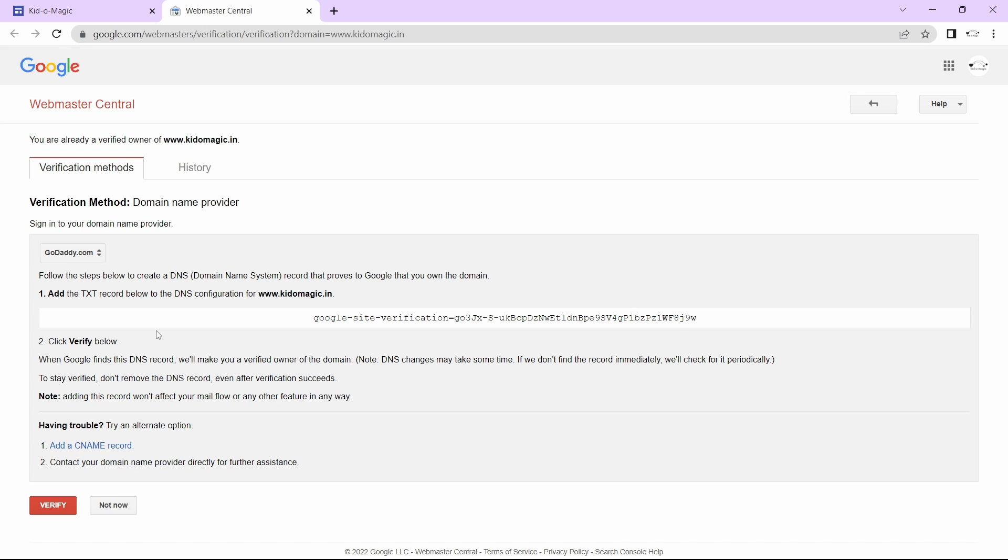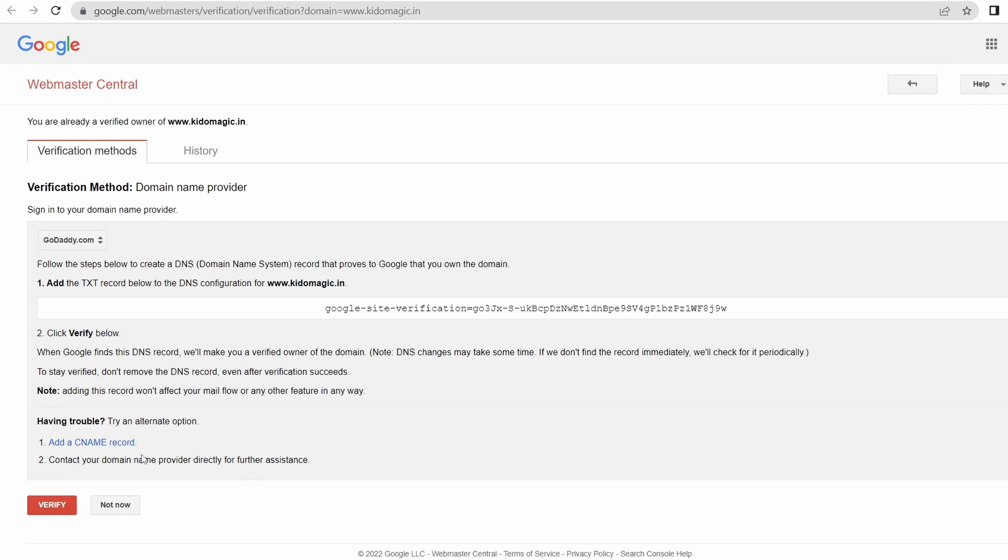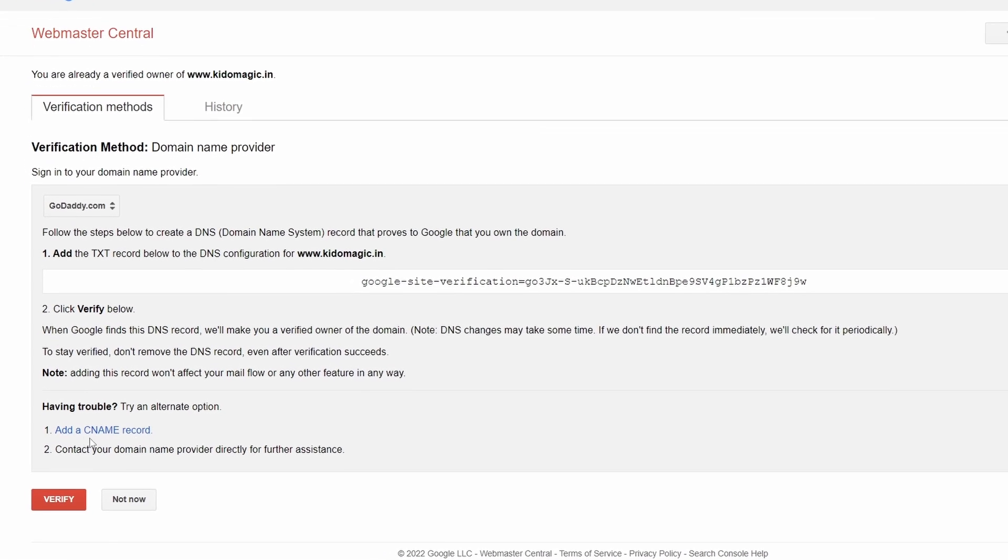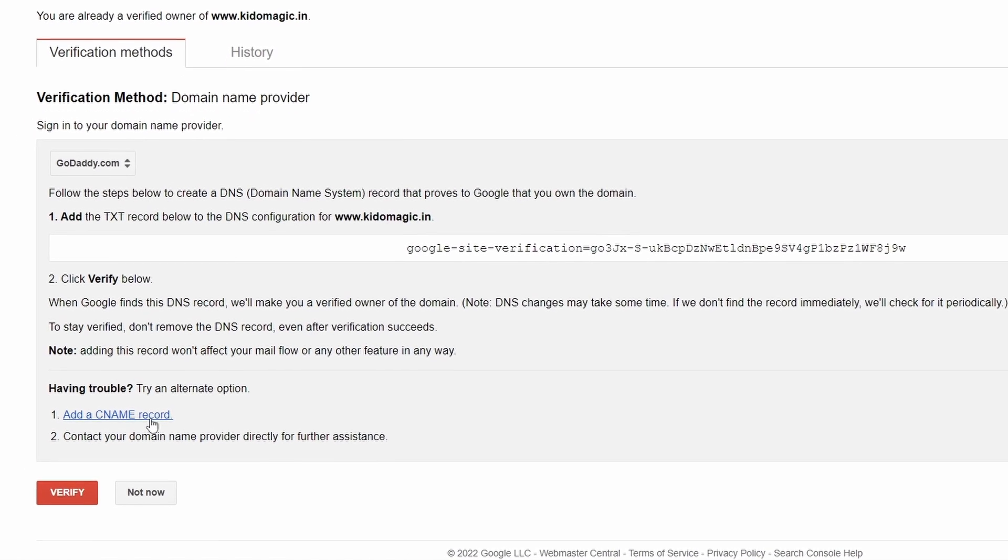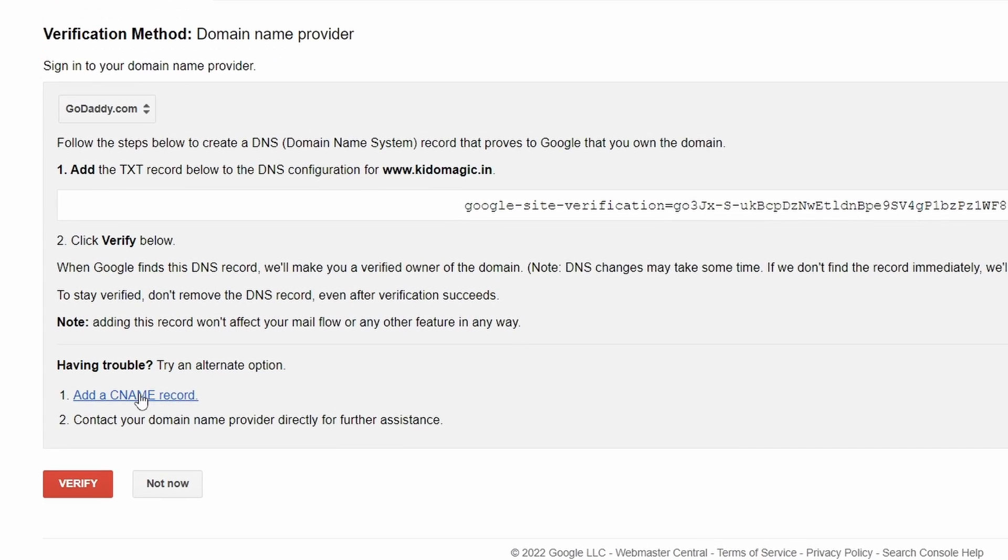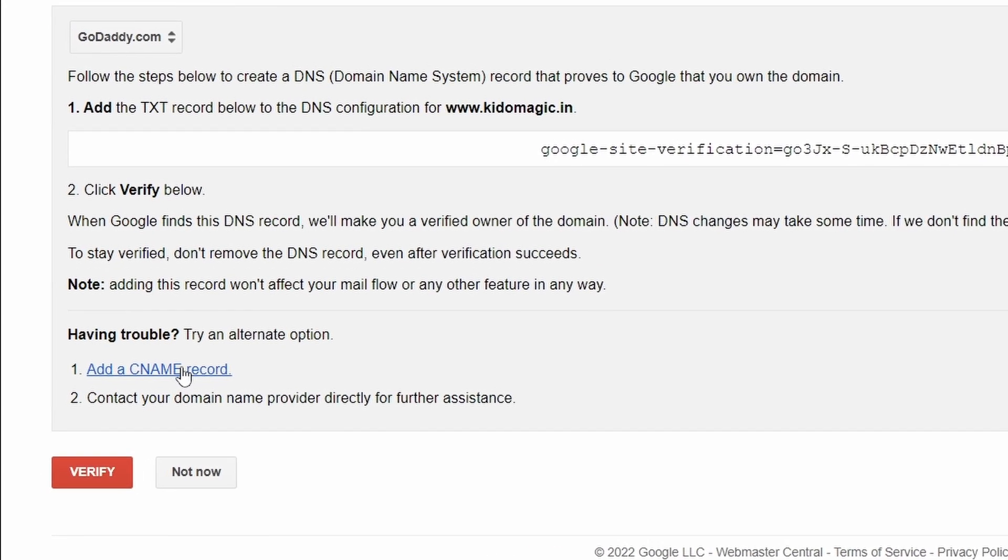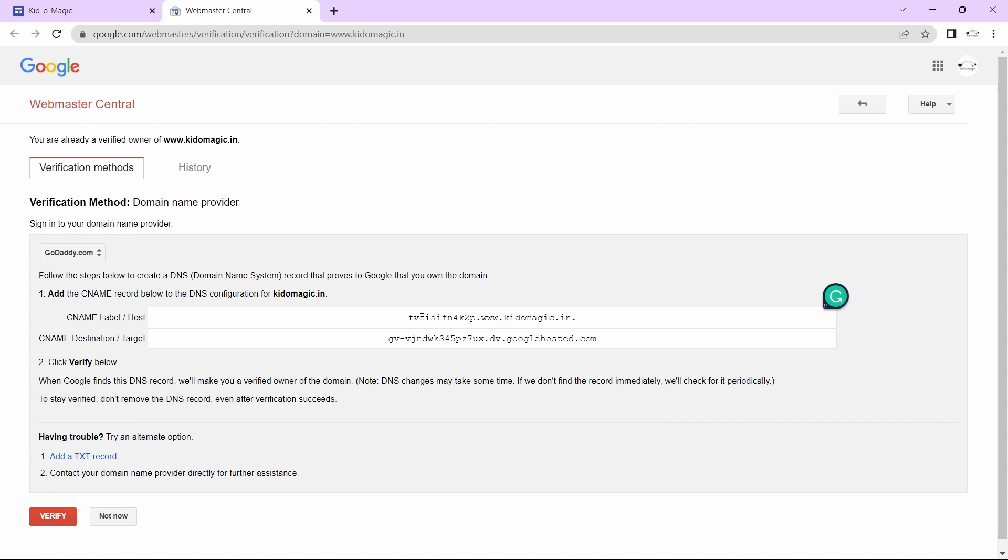If it doesn't work, you can try the TXT method. Now just click on add a CNAME record, which is at the bottom. Here they've given these two texts, which you need to copy in GoDaddy. I'll show you how to do that.